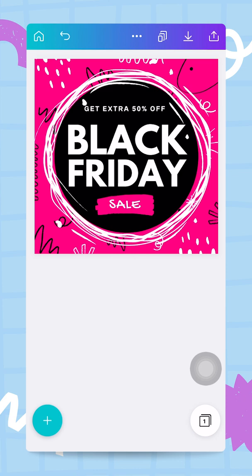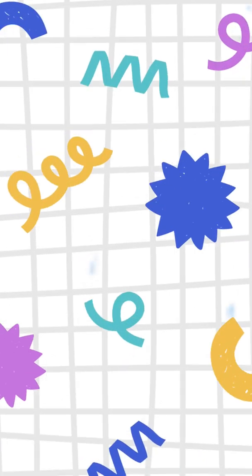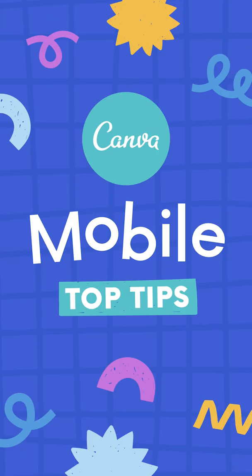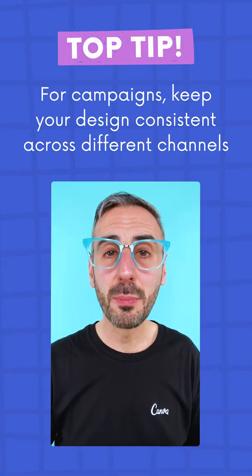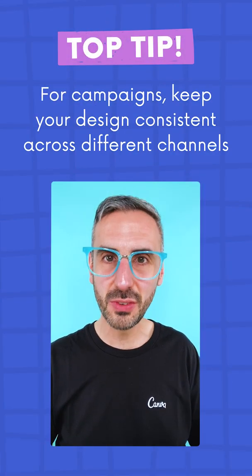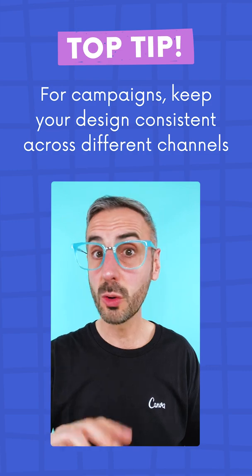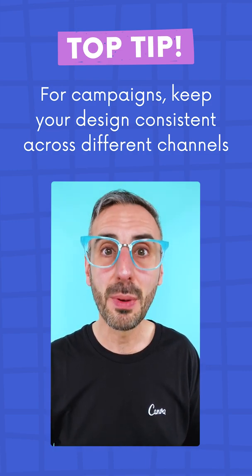And there we go — our IG post is done: 'Black Friday', 'Get Extra 50% off', everything looks really cool, flashy, and guaranteed to get a lot of eyeballs on Instagram. That's it for this video. In the next one, we are going to see how from this design we can very simply generate all the other creatives we need for our campaign, keeping all visuals consistent across different channels for maximum impact.